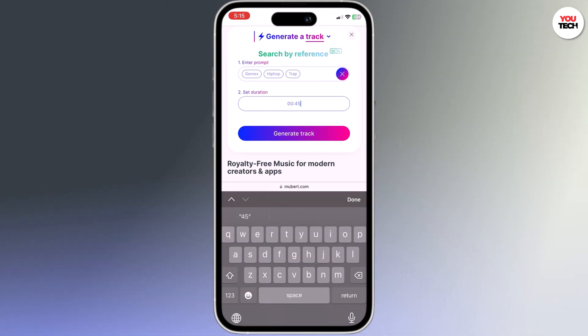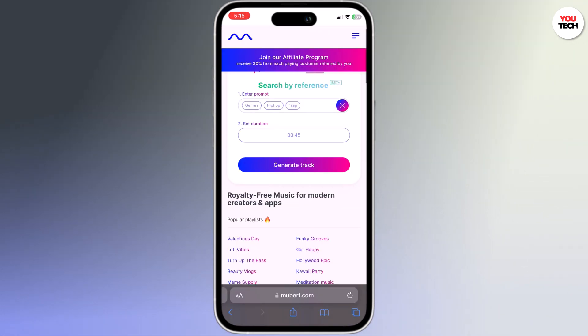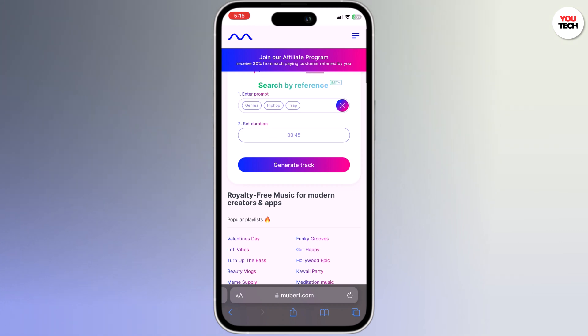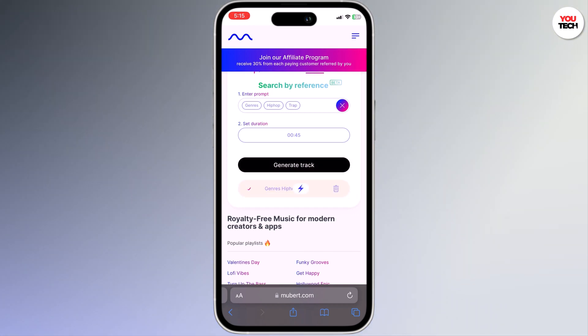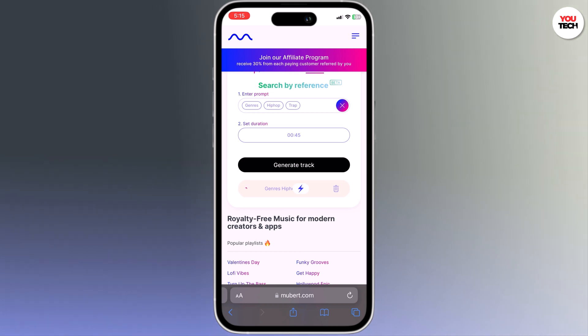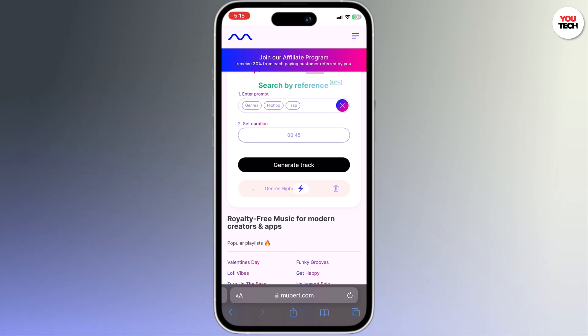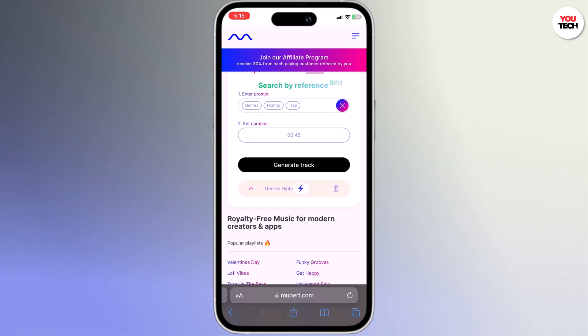What's even cooler is you can actually enter a prompt and in a couple of seconds it will generate your own unique track that has never been heard before.